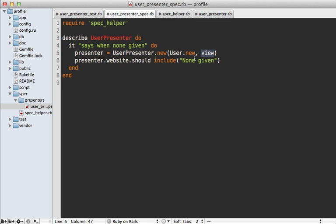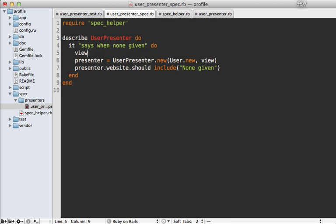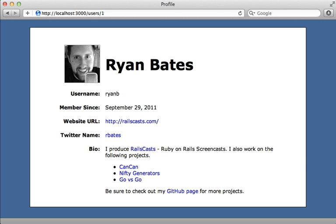Here's a gotcha to be aware of while testing presenters: the view object you pass into the presenter has access to all the helper methods in your application except those defined in the controller. For example, if you have a current_user method in your controller marked as a helper method, you won't be able to call it from the view object in tests — it'll say method undefined. You'll need to stub out this method and supply any value you want, which you'd probably want to do anyway since it's dependent on the user session.